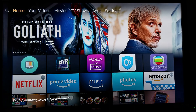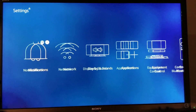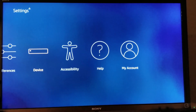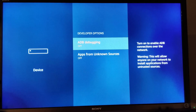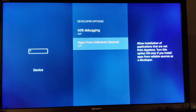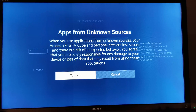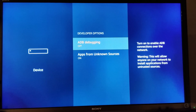From your Amazon Fire TV home screen, go over to Settings and go down. Go all the way to Device and click on it. Go down to the available options and click on it. We're going to turn on ADB Debugging and Apps from Unknown Sources. Click on Apps from Unknown Sources and then click Turn On. Then click on ADB Debugging to turn it on.